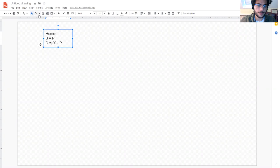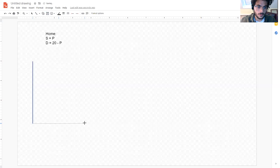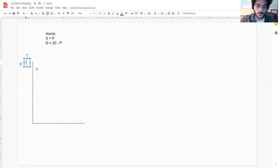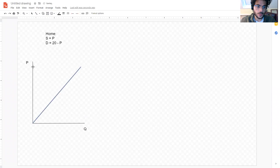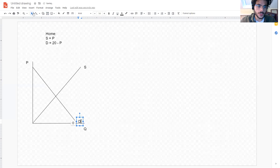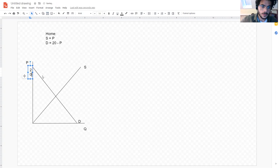Let's go ahead and plot those. The y-axis is price, the x-axis is quantity. The supply curve slopes upwards, the demand curve slopes downwards, and we know the demand curve has its intercept at 20.